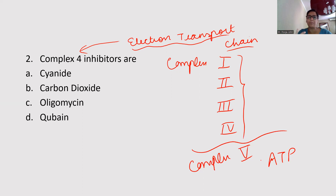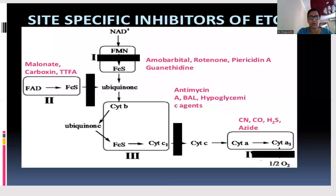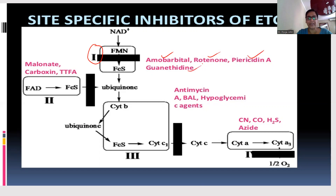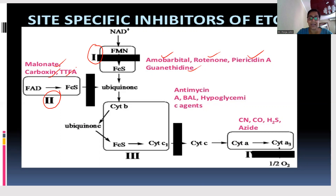The inhibitors of Complex 1 are halibatone, rotenone (a common fish poison), piericidin A, and guanidine. The inhibitors of Complex 2 are malonate, carboxin, and TTFK. For Complex 3, the inhibitors are antimycin, British anti-lewisite (BAL), and hypoglycemic drugs like phenformin and metformin.